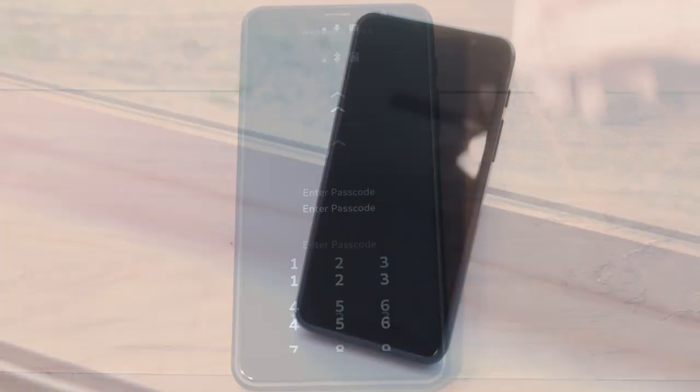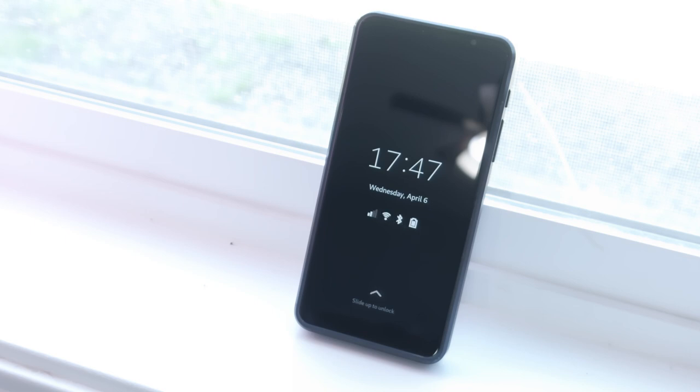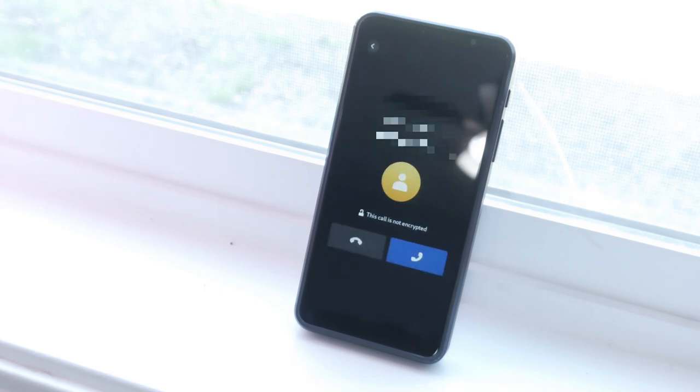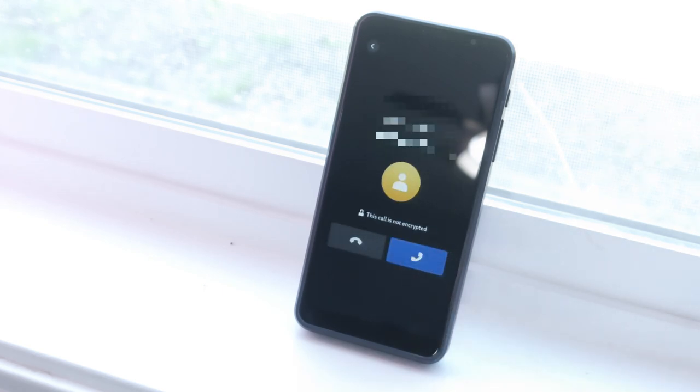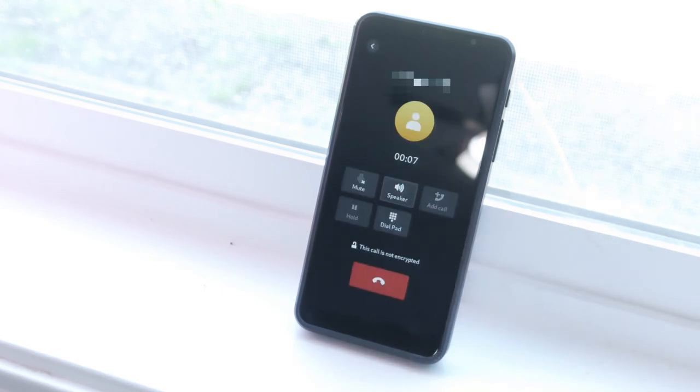When a call comes in and your phone is suspended, the modem sends a message to your Librem 5 asking it to wake up, where the call is handled as usual. Hello?